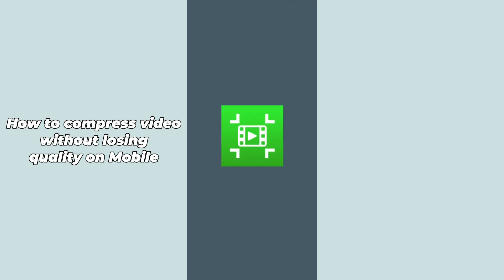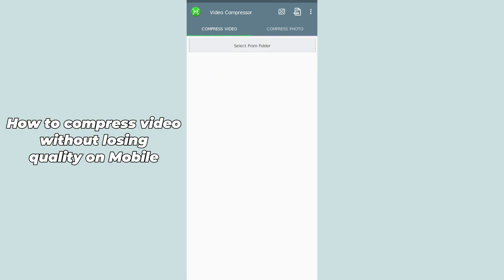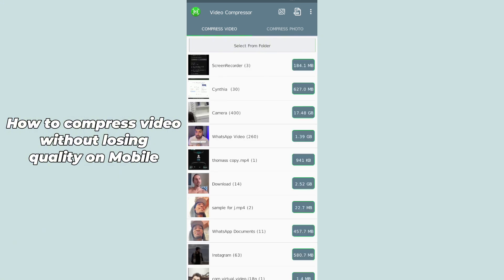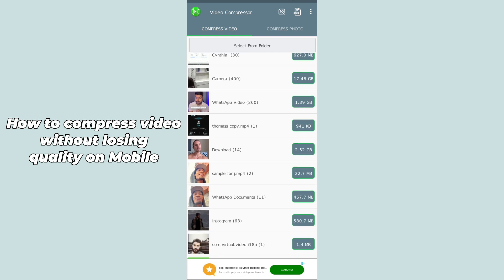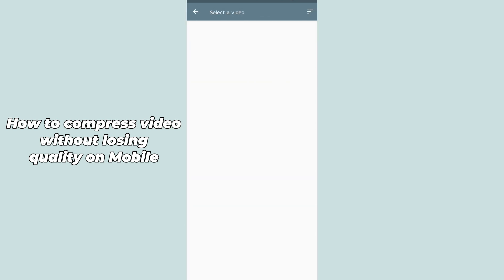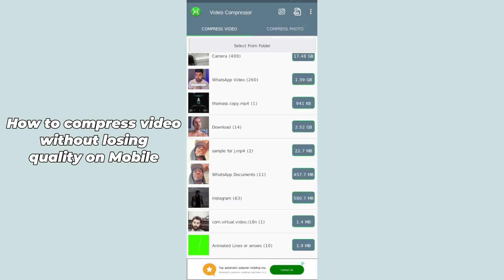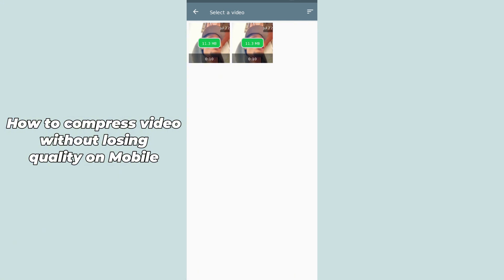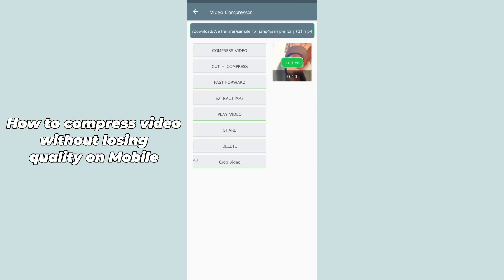First of all you have to allow the permission. After allowing the permission, you have to simply select the specific video which you want to compress. Your phone gallery will be opened here. Select that specific video — it will take some second to load.